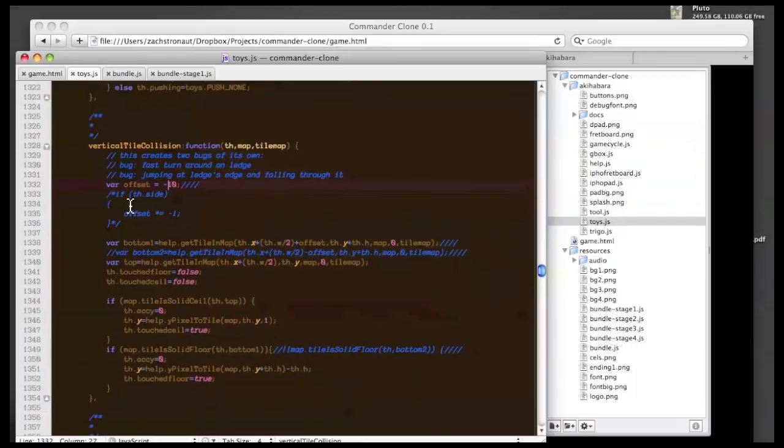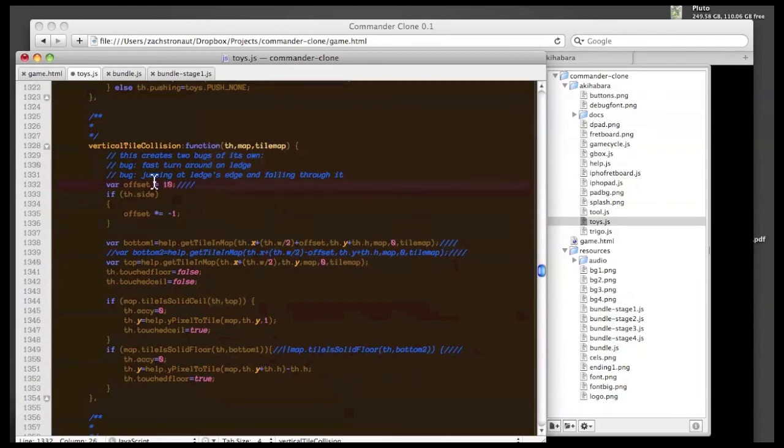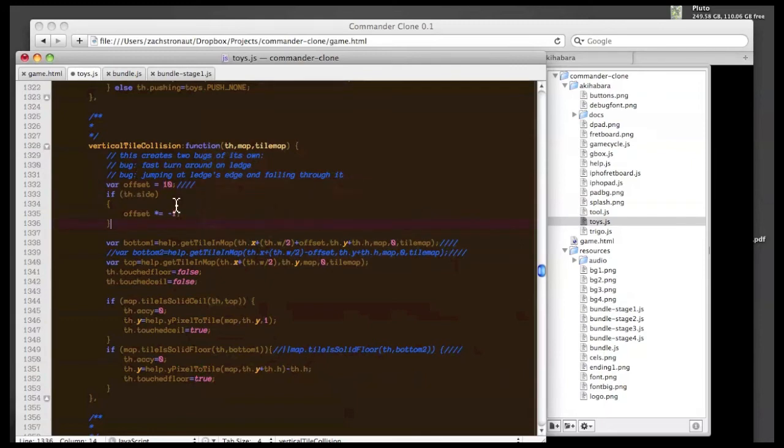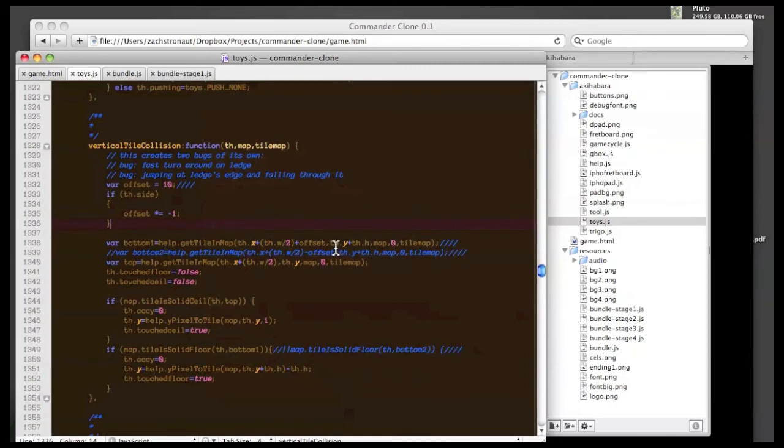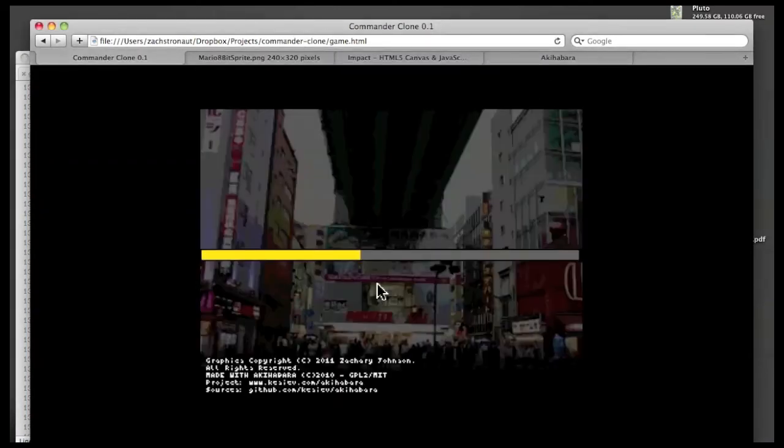So that's where I had to have this piece of code here that checks to see, well in Akihabara, side is true if you're facing to the right, and side is false if you're facing to the left, or something like that. So this here checks to see which way this sprite is facing, and then it makes it either positive or negative 10 for this condition here. And so that, at first I thought, was the fix.